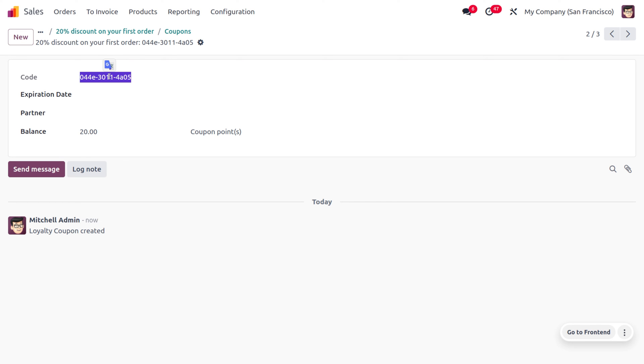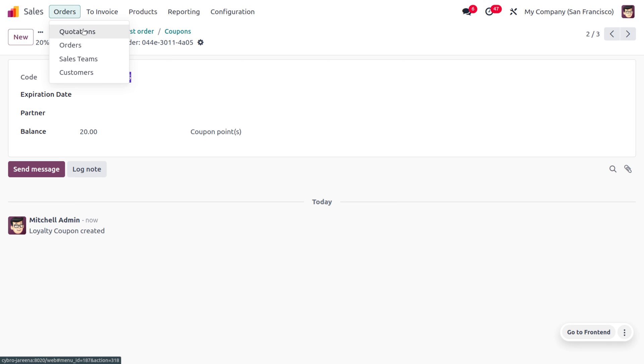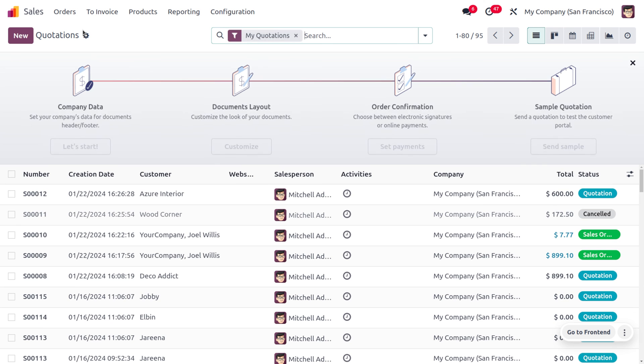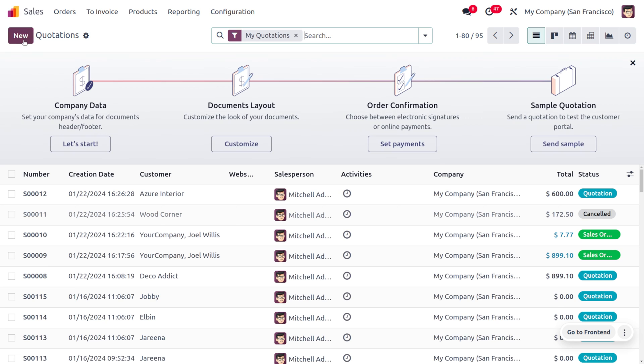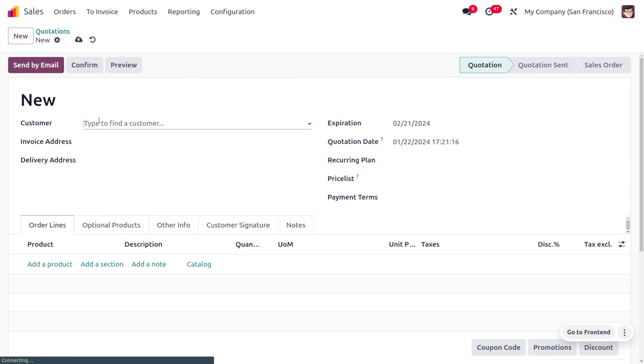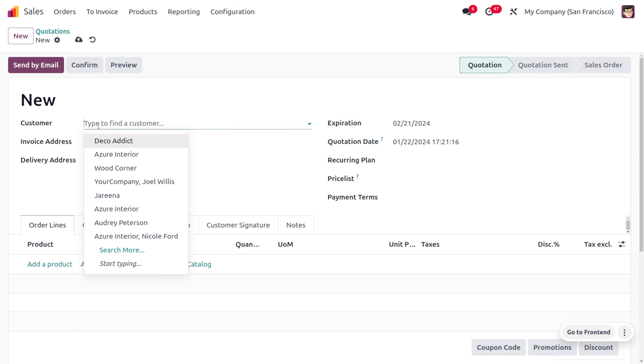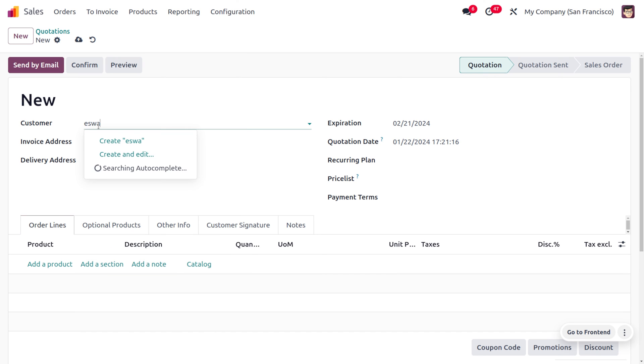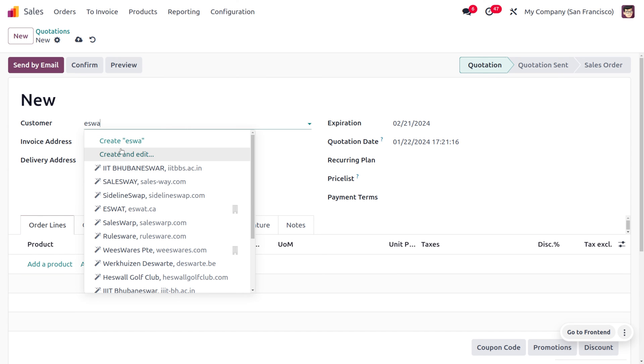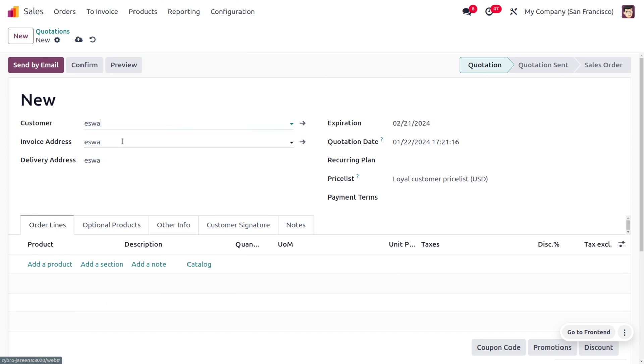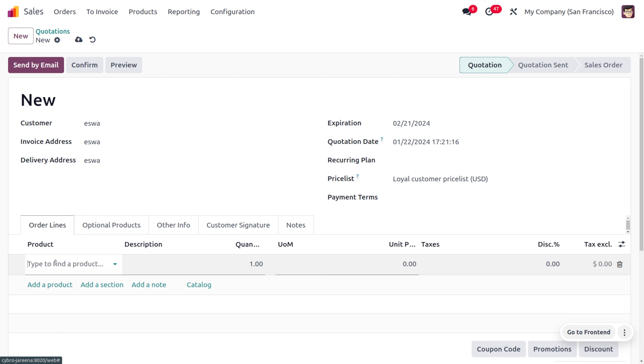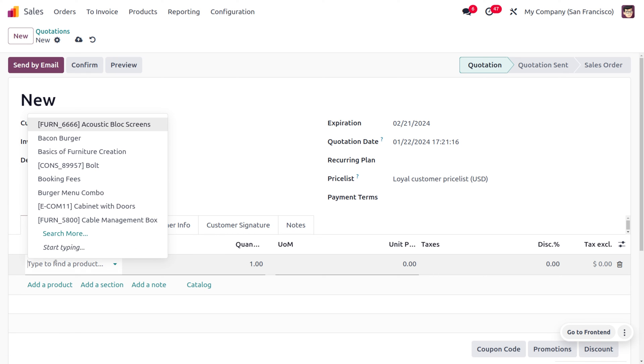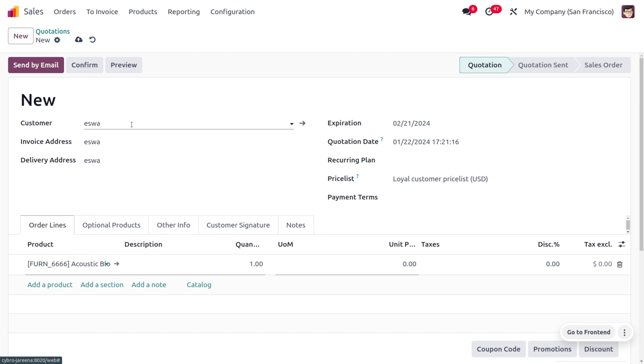Here I'll be choosing the code and let's create a new order for the customer. You can choose a customer or create a new customer here. Let's choose the product. Our customer is going to place an order for Acoustic Block Screen.